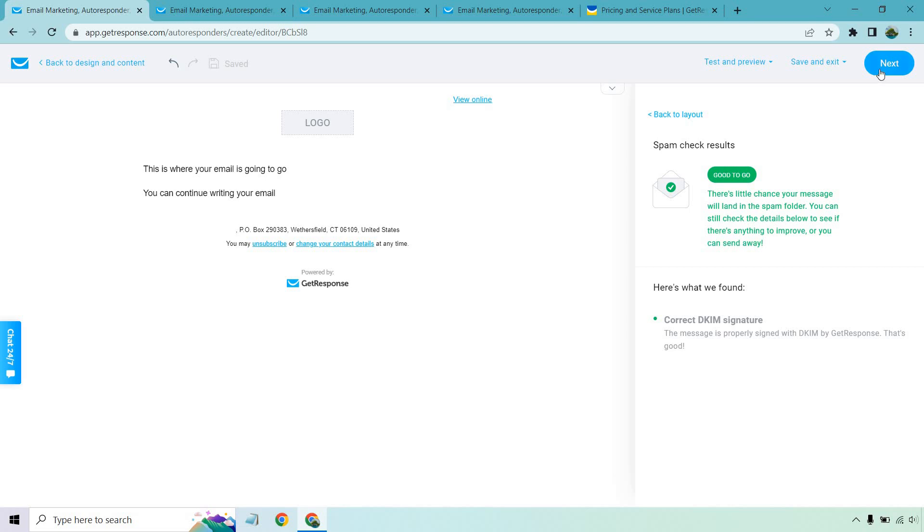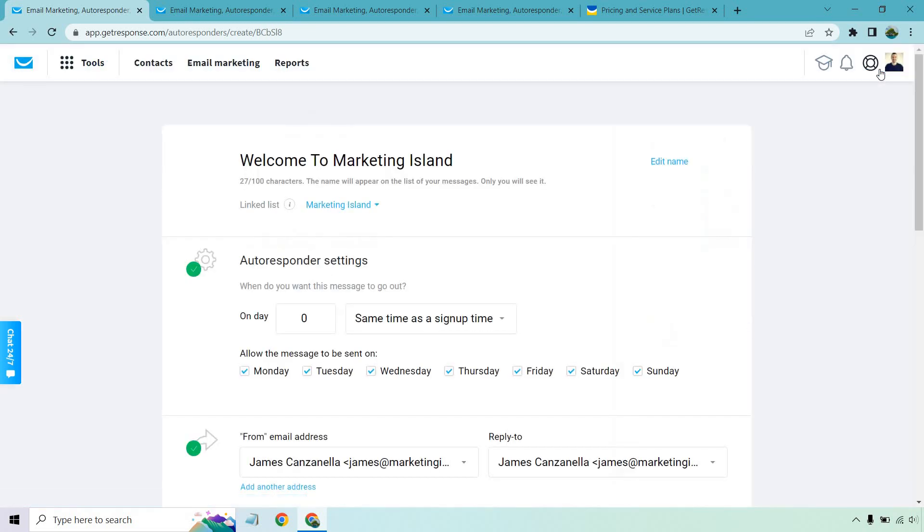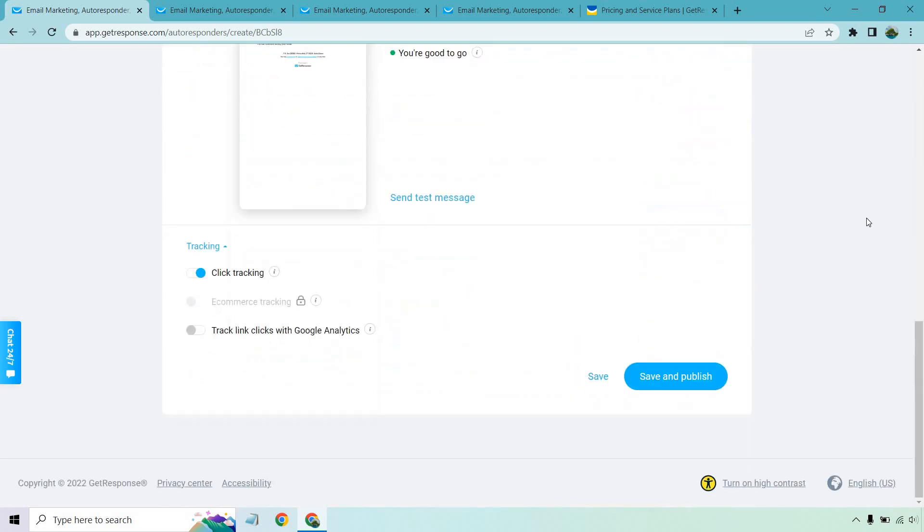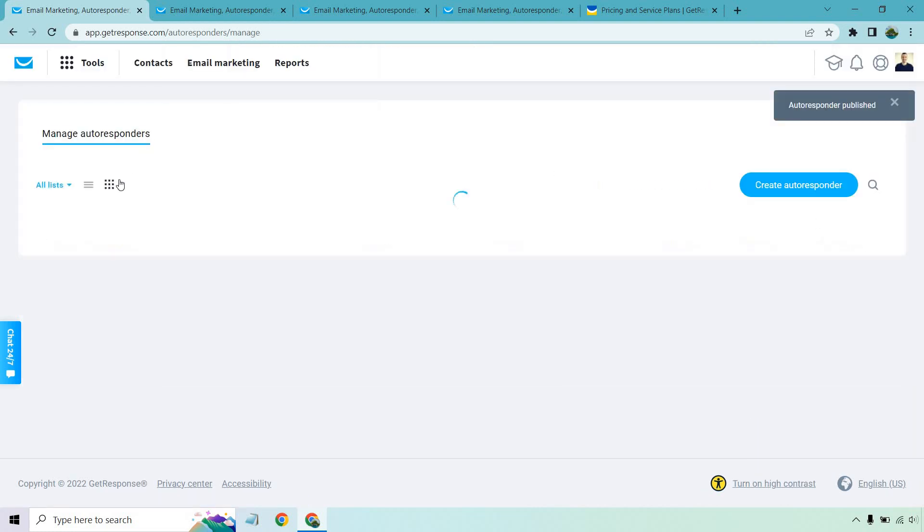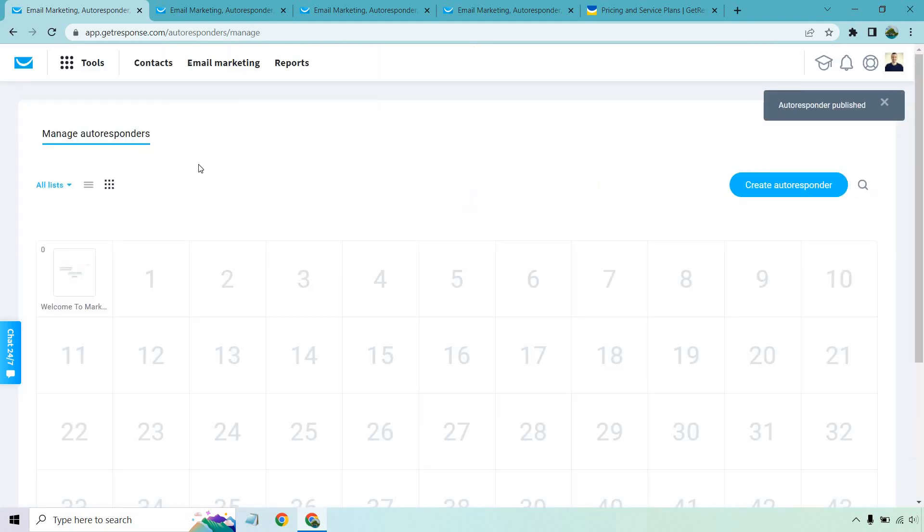If you use any spam trigger words, it's going to probably let you know. Stuff like congratulations, you just won, all these make money claims or maybe something with fitness or weight loss. These are a lot of words that spammers use that GetResponse can pick up on. So if you use too many of those or maybe there's something you need to fix, it's going to show it right here. That's just a little feature I really like when it comes to creating your emails.